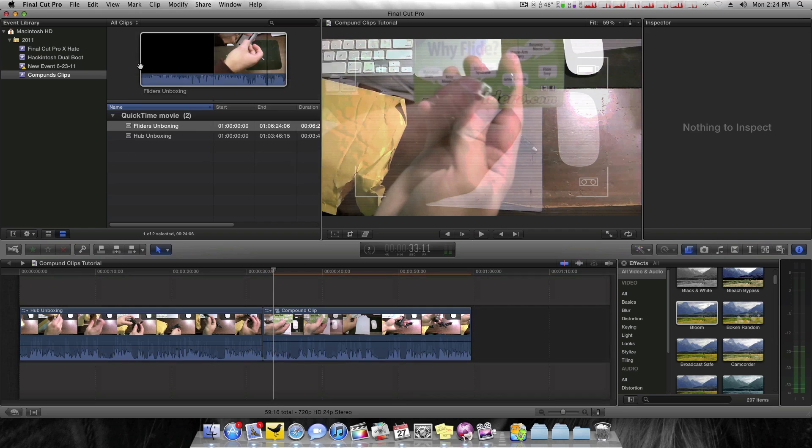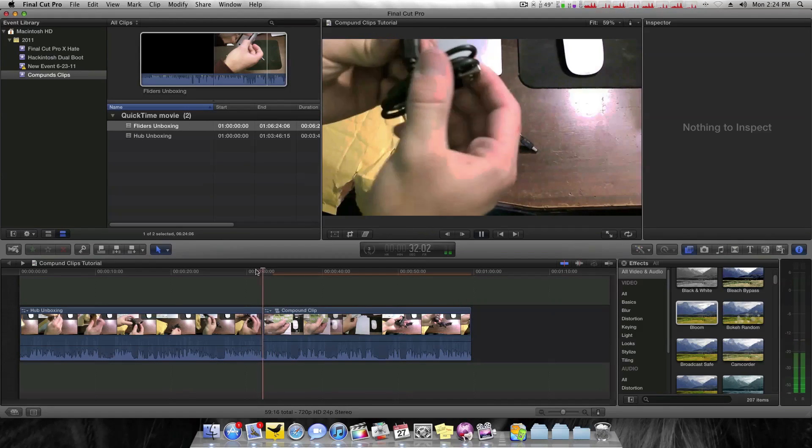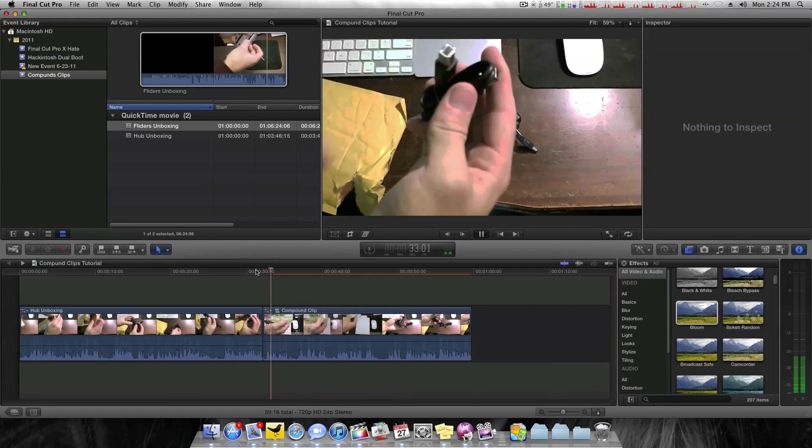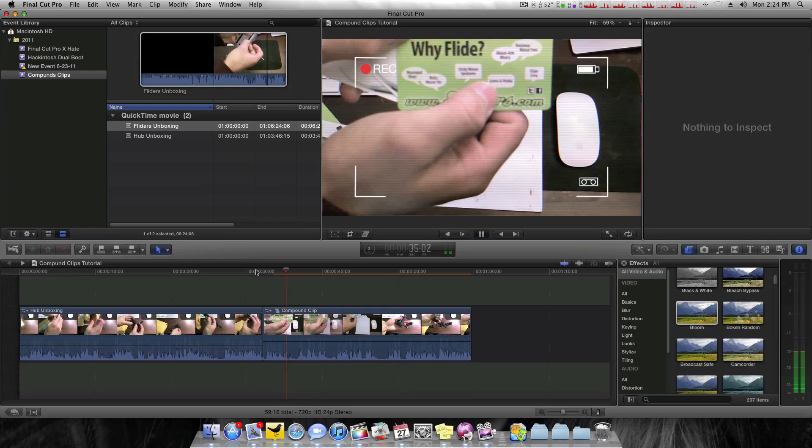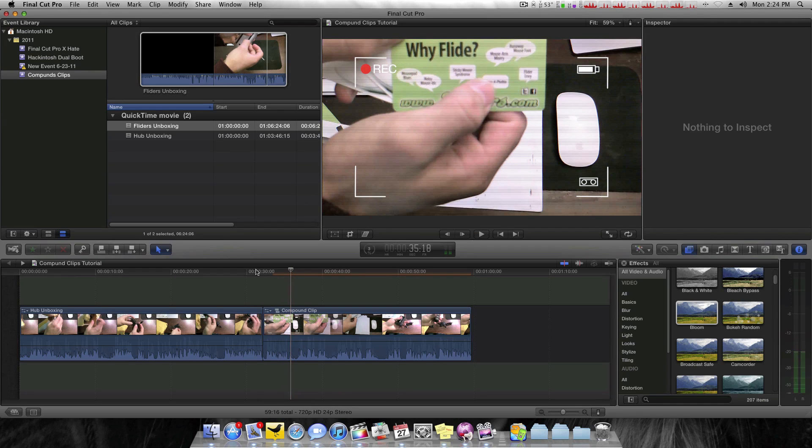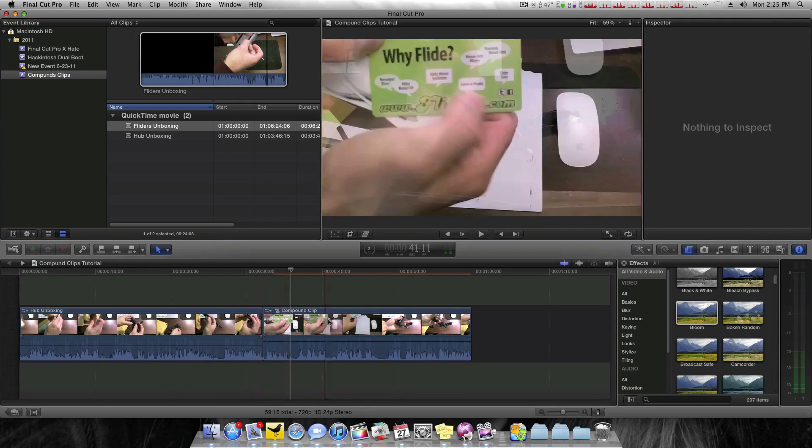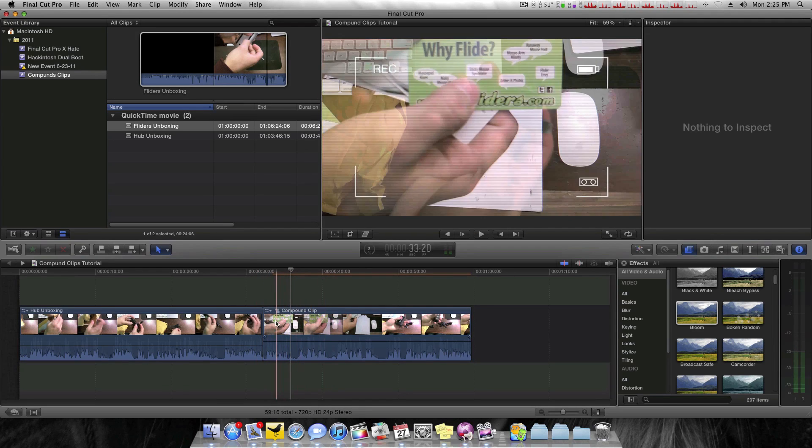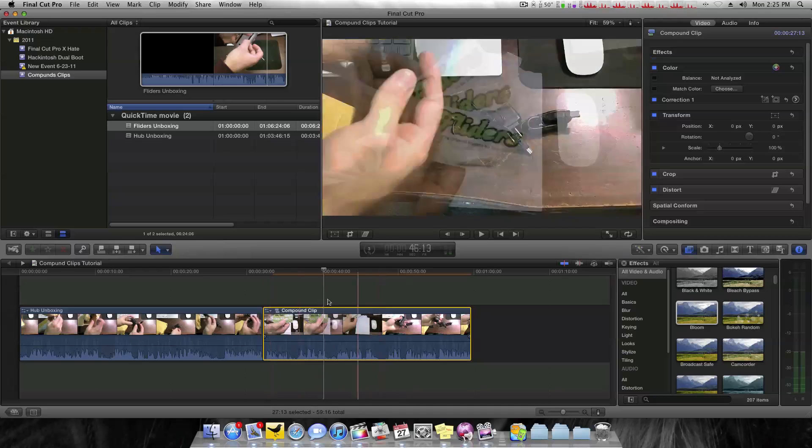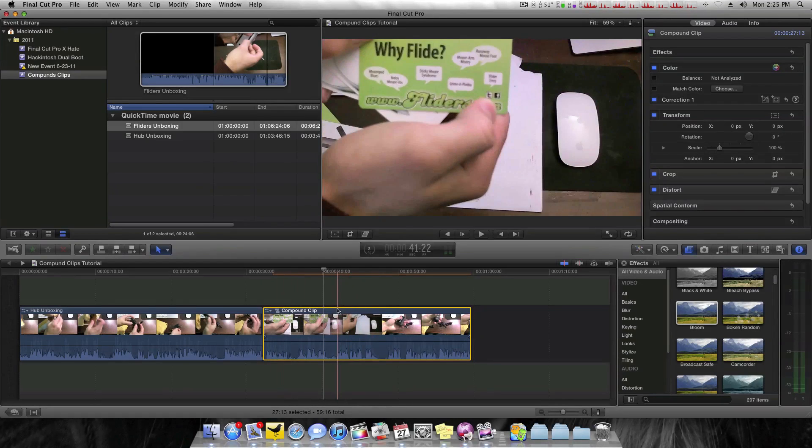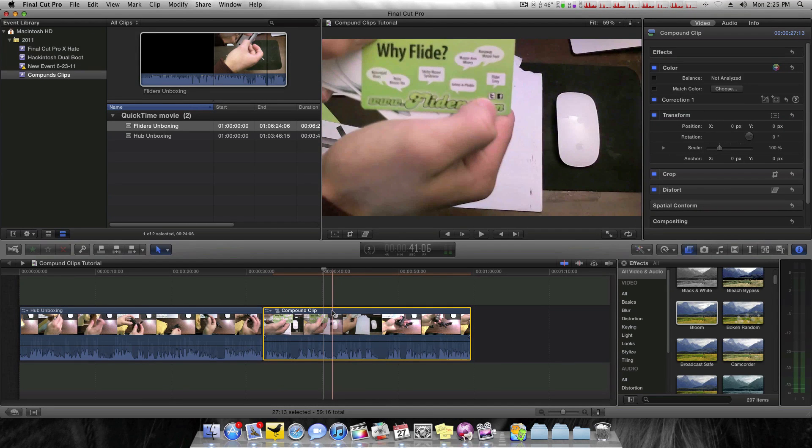I'll get rid of this render menu. So as you guys can see, all those edits have been made. And I still only have one clip in my timeline. And it just makes it a lot easier to see.